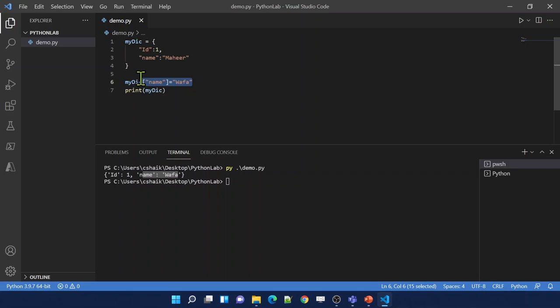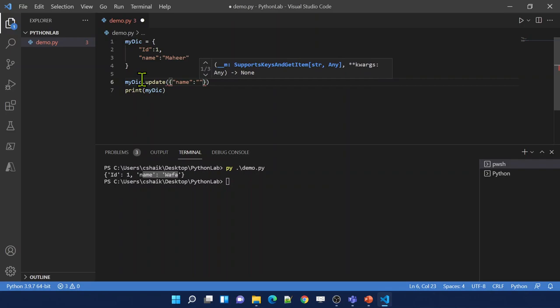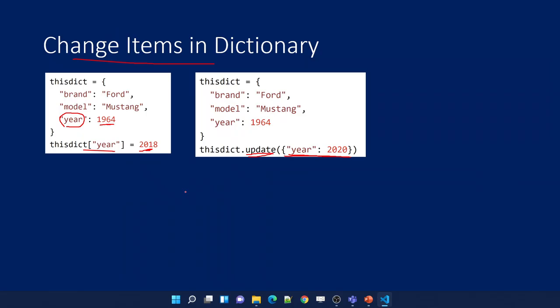You can also use the update function. Pass a dictionary key-value pair to the update function - for the key 'name', I want to save value 'Wafa'. Then print the dictionary variable. I got Wafa again. So using these two ways - index syntax assignment and the update function - I can update or change items inside the dictionary.